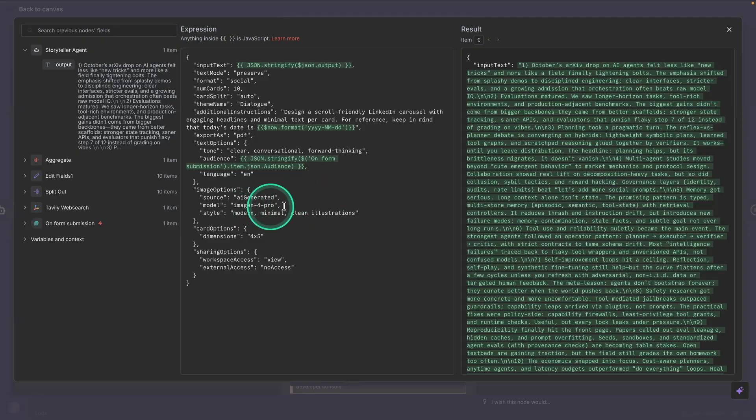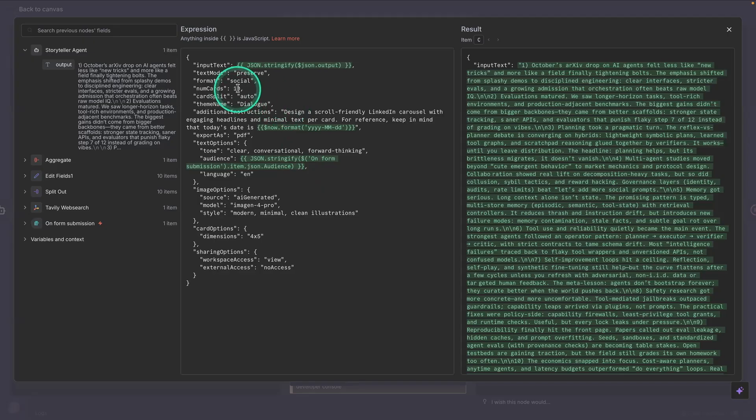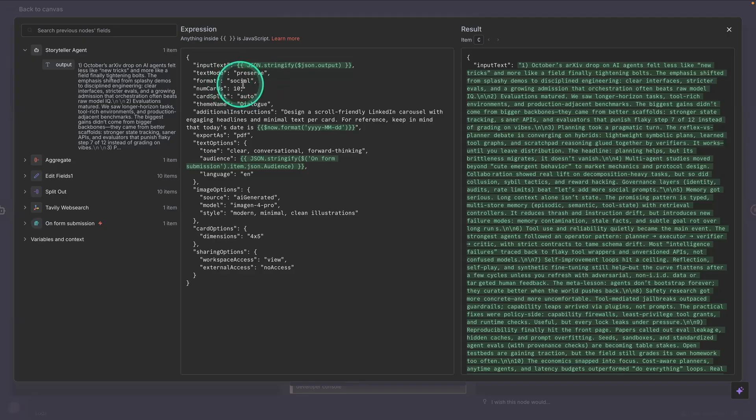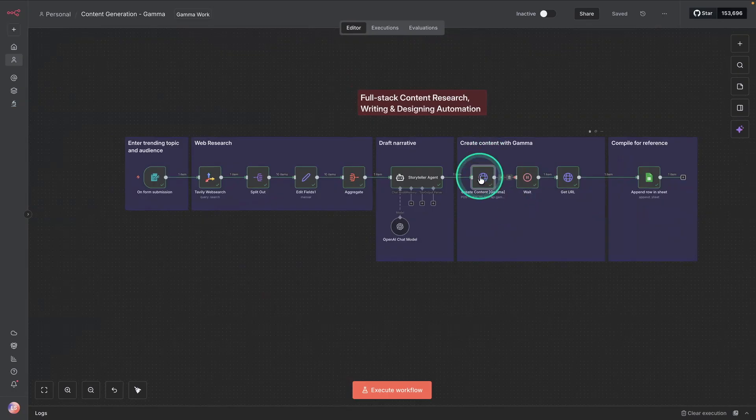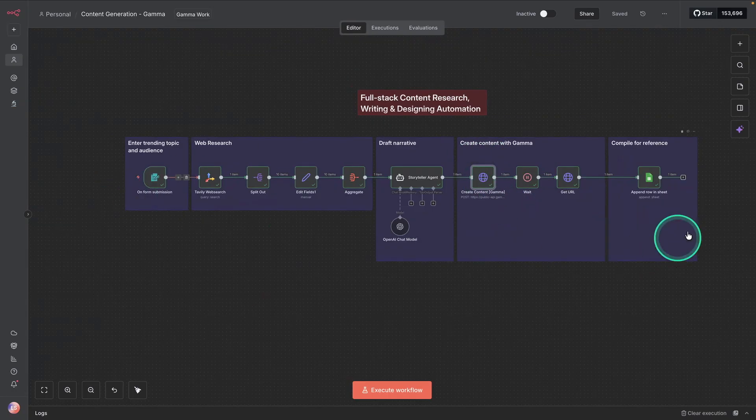So feel free to use the model that you like. And the number of cards is going to be 10. The format is social. And so you can use different formats in Gamma. So feel free to look at the documentation to learn more about that. And that's pretty much what the workflow does.